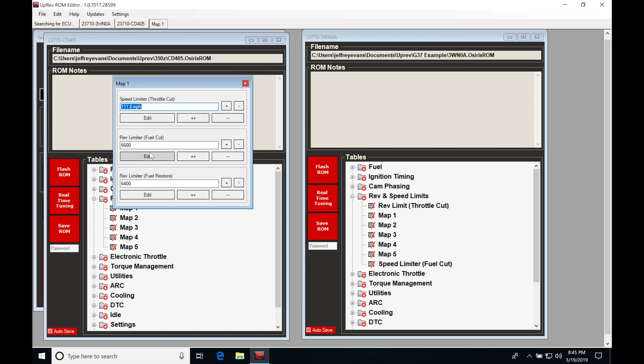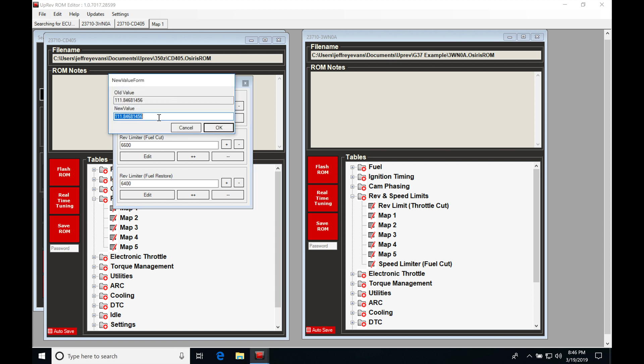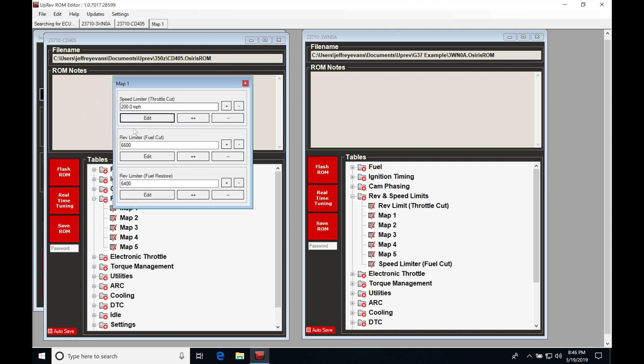We can go here and completely disable our speed limiter. If we go to edit here, we can set this to something high, like 200 miles an hour. That'll get the speed limiter out of the way. Then for the rev limiter, we can definitely go and change this and increase it. If we wanted to change our rev limiter to say 6900, I would simply type in 6900. Actually, we have to go to edit first.